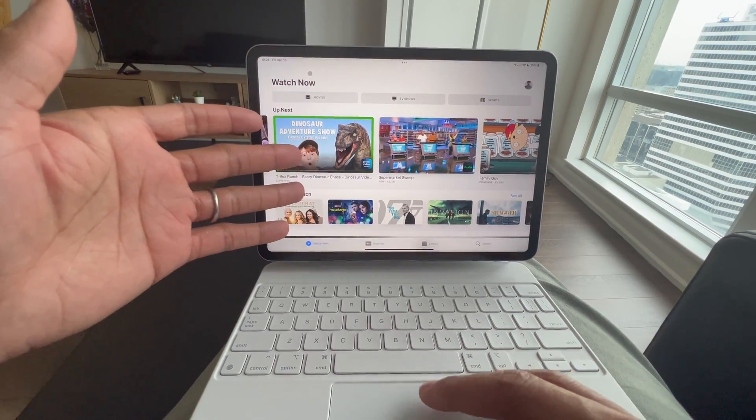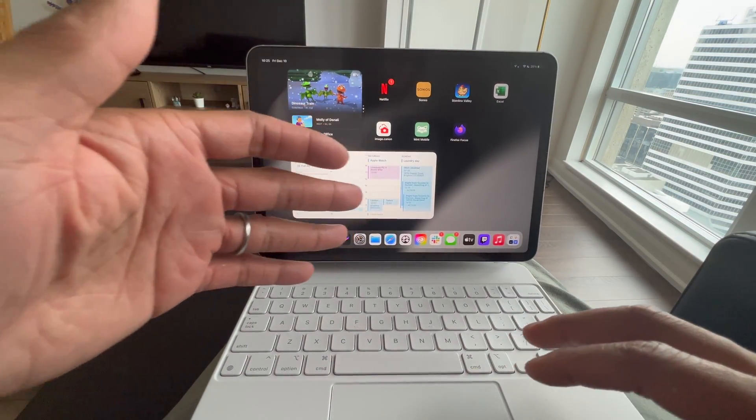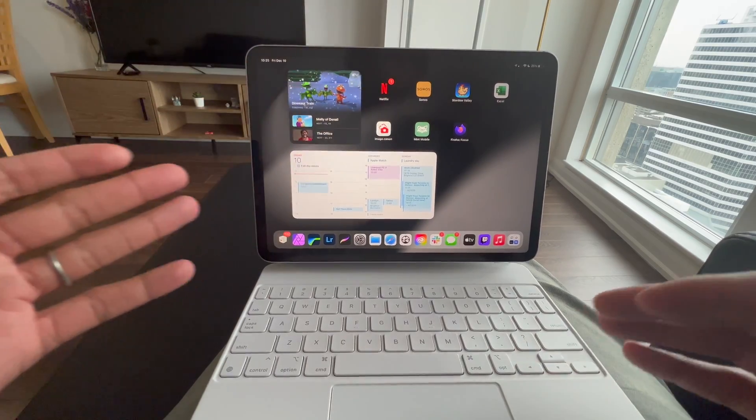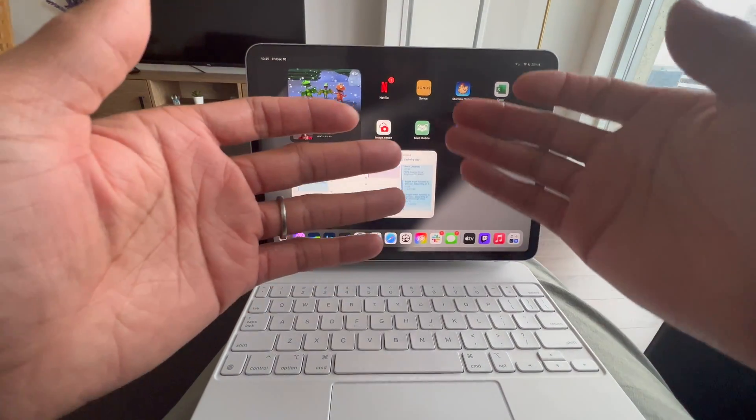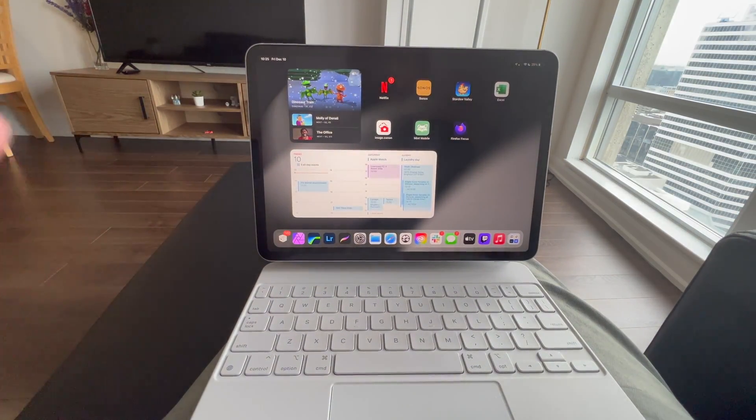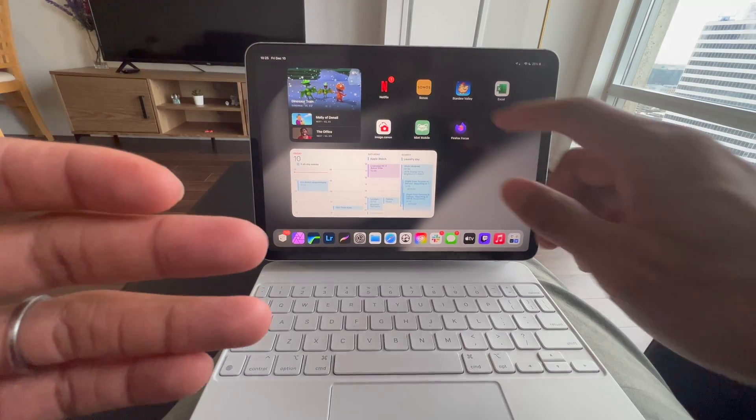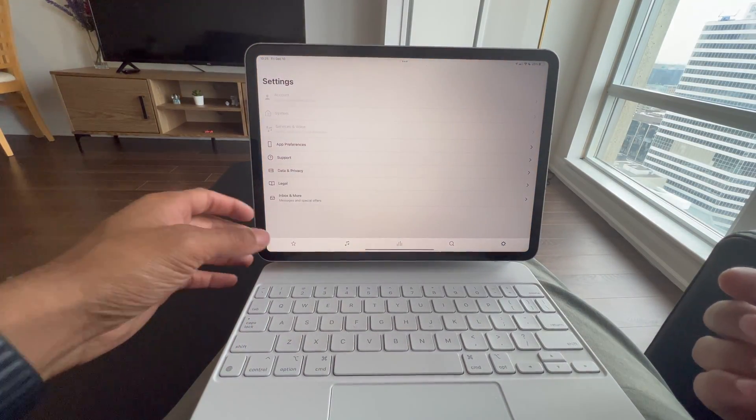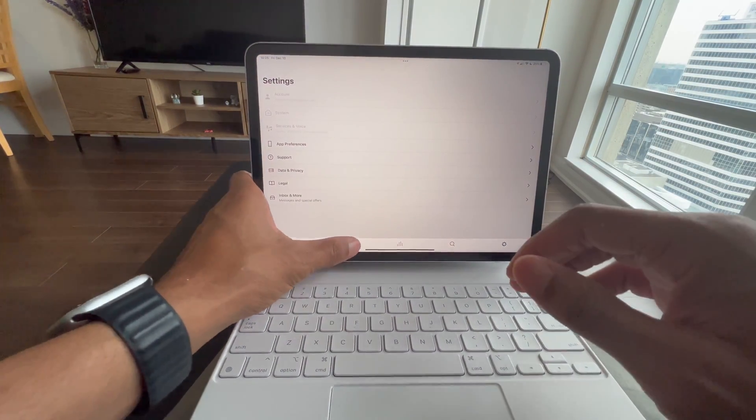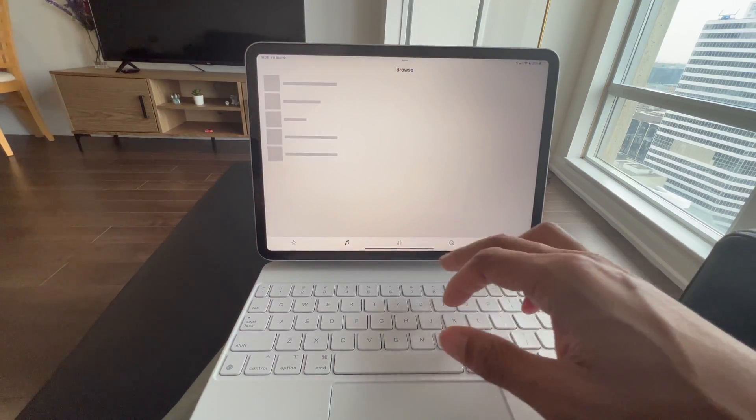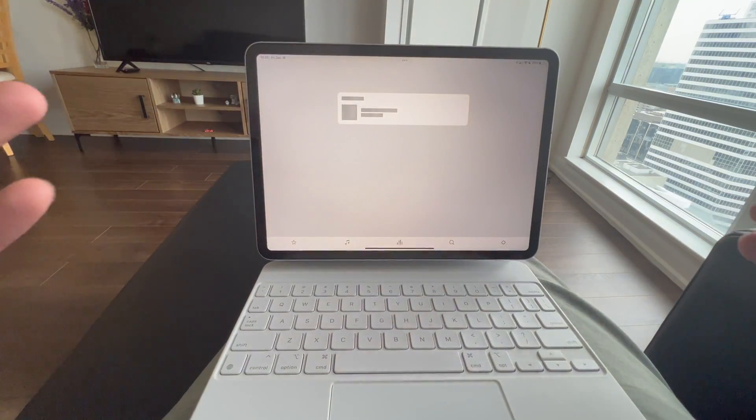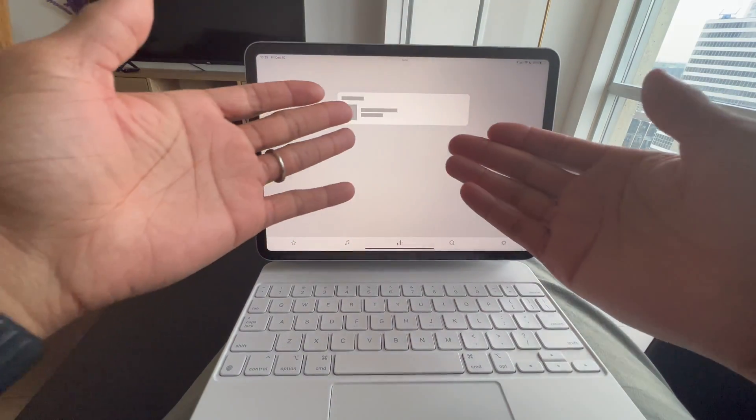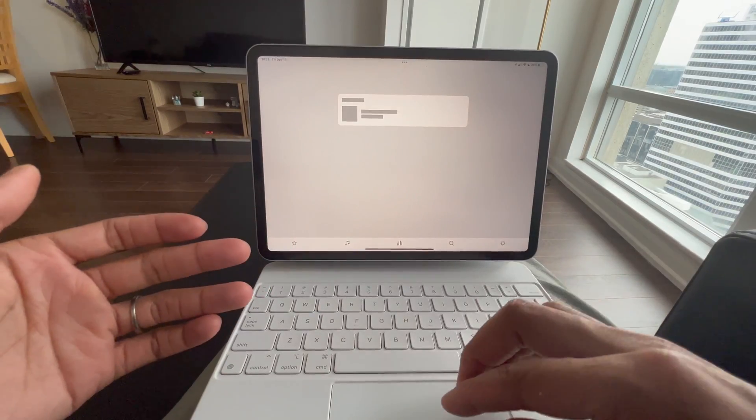Next I have Netflix for obvious reasons. I have my Sonos player - that is the app that I use to control all the speakers in my home. And because I'm not home right now it's not going to show up, but normally my home system would show up here.